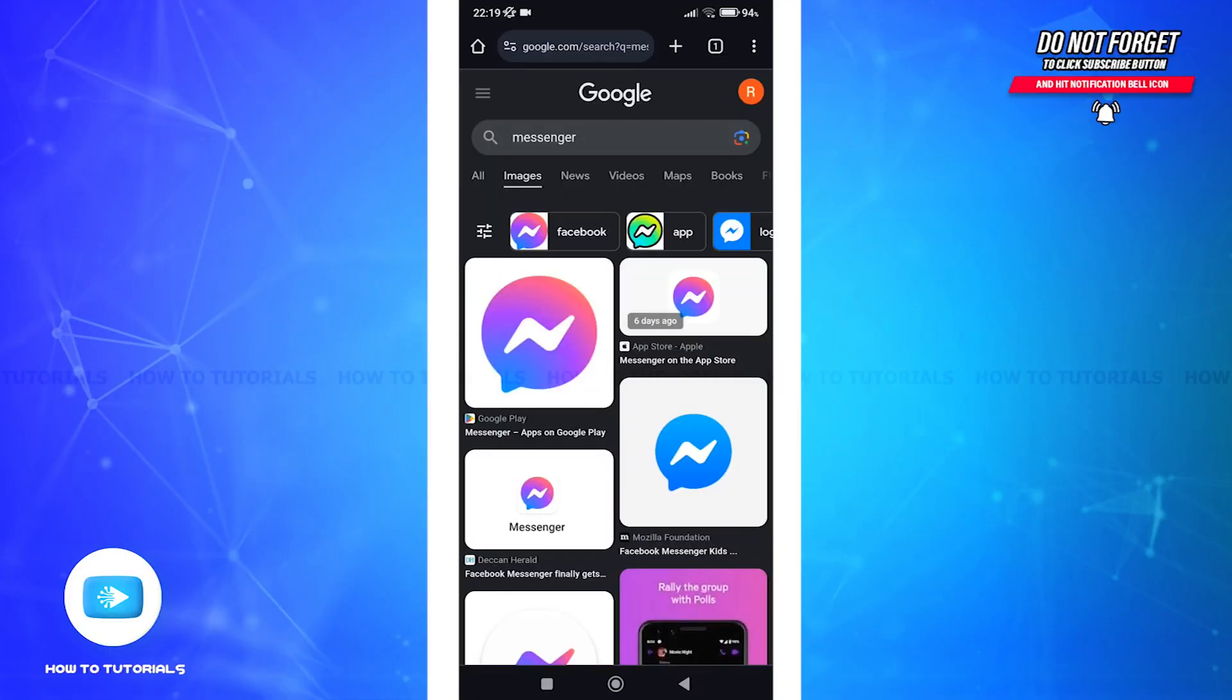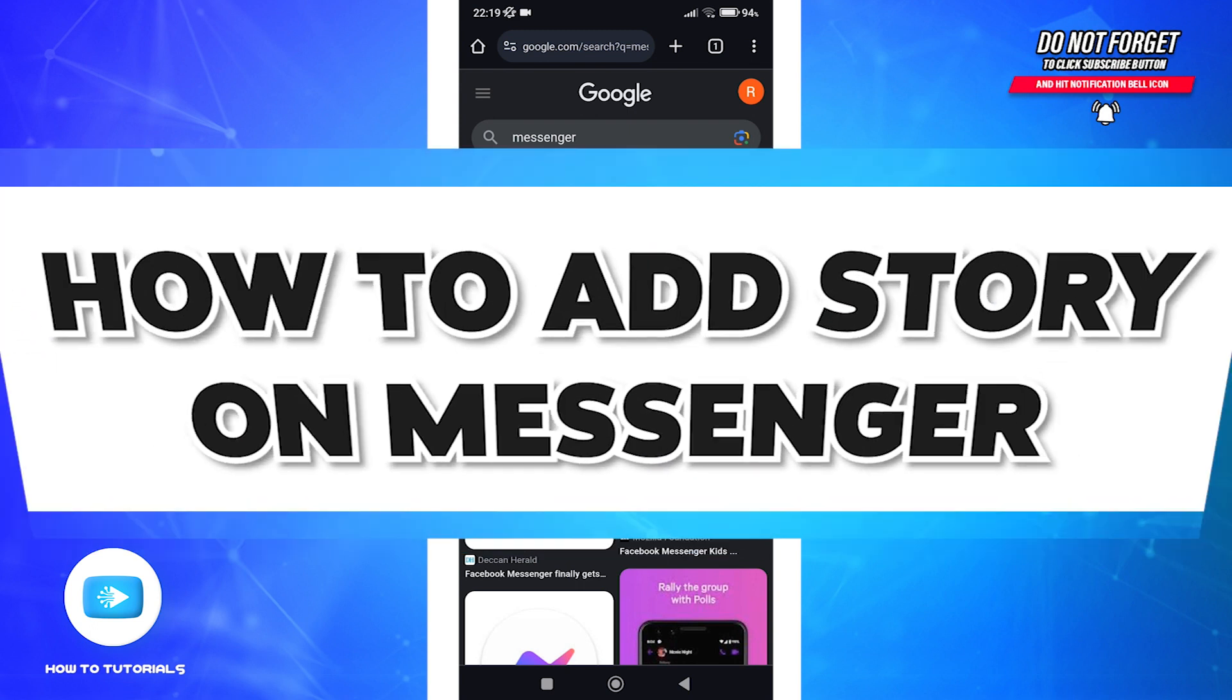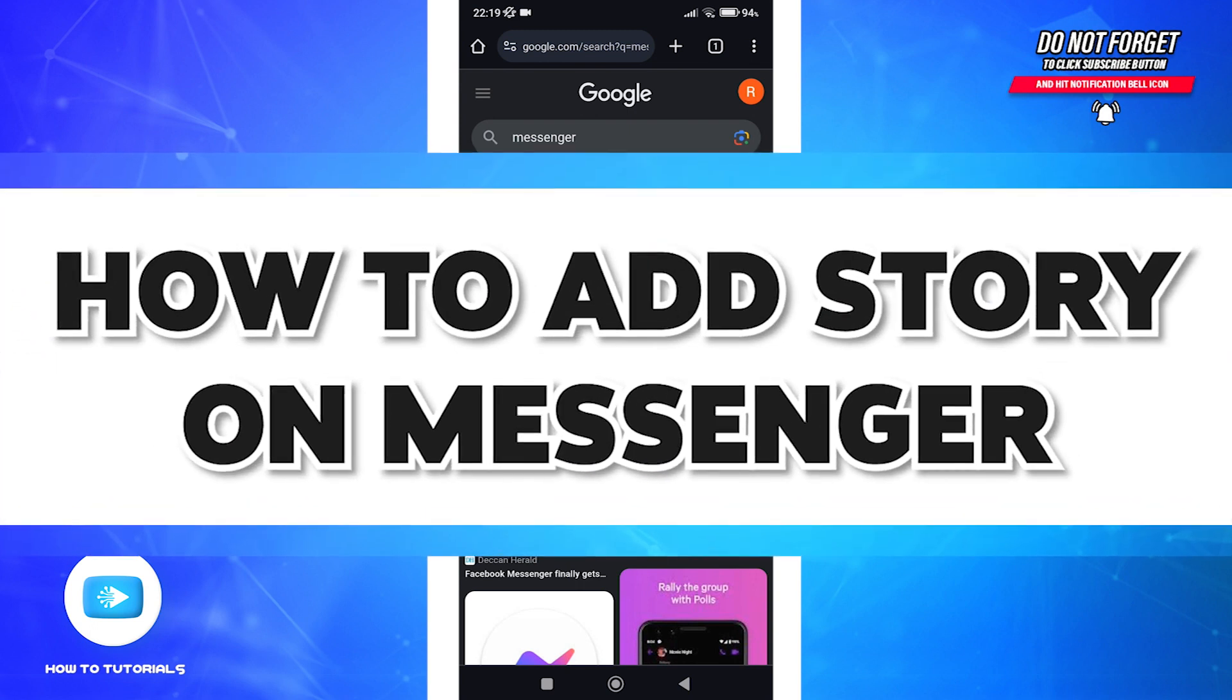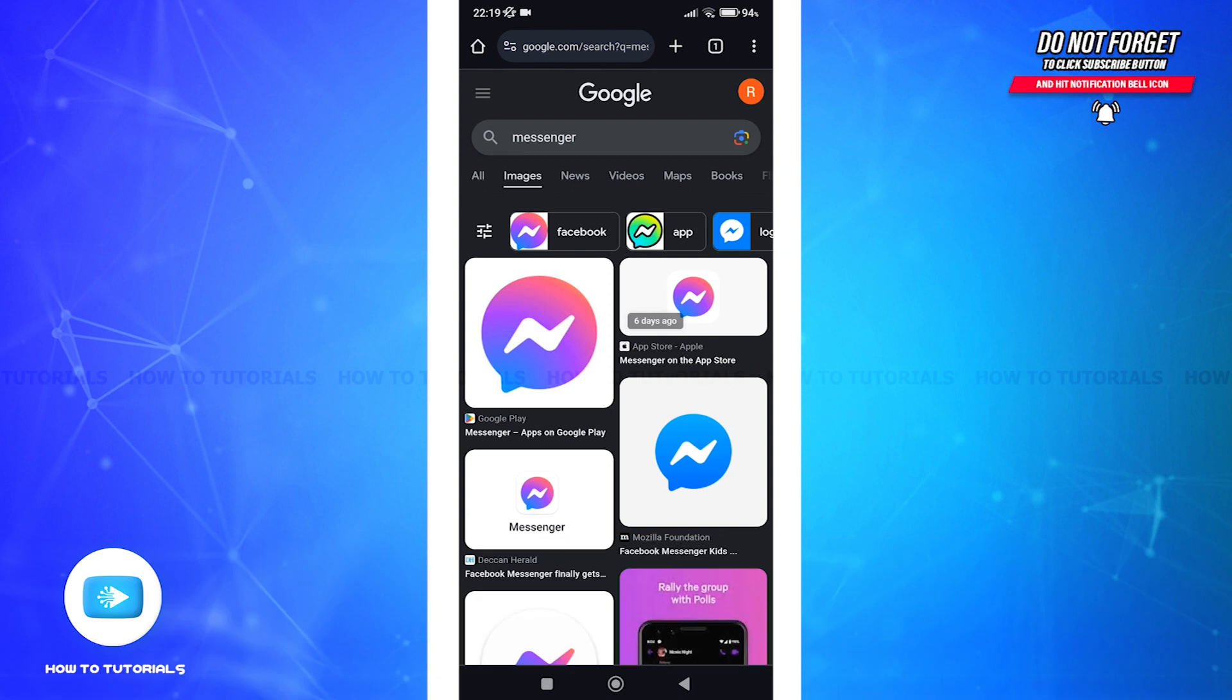Hello everyone, welcome back to How To Tutorials. In this video, I will guide you through the process of adding a story on Messenger. Whether you want to share a special moment with friends or engage your audience, sharing stories on Messenger is a great way to do it. So let's start. The first step is to open your Messenger app.